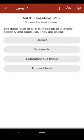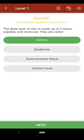Question 515: The deep layer of skin is made up of two layers, papillary and reticular. They are called: A. dermis, B. epidermis, C. subcutaneous tissue, D. nutrient level. The correct answer is A.